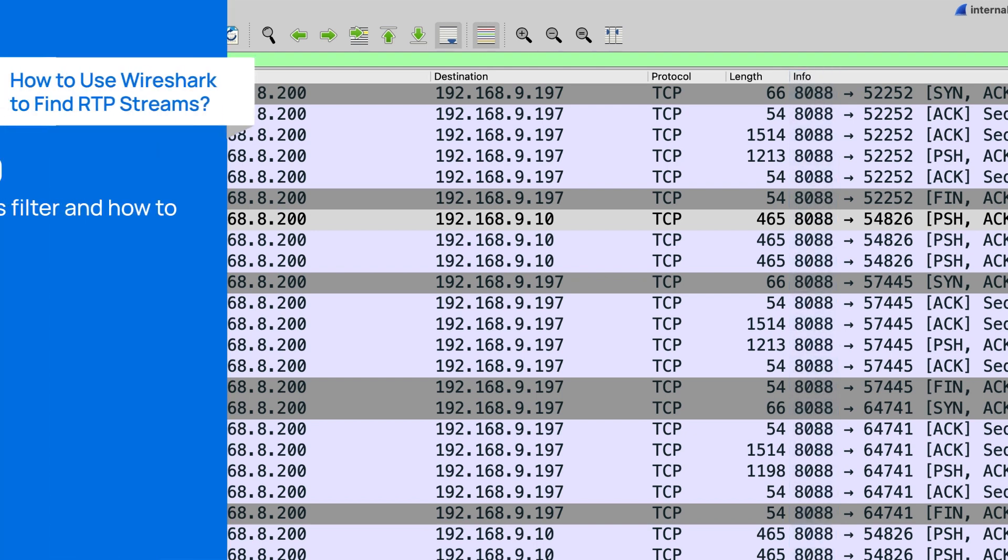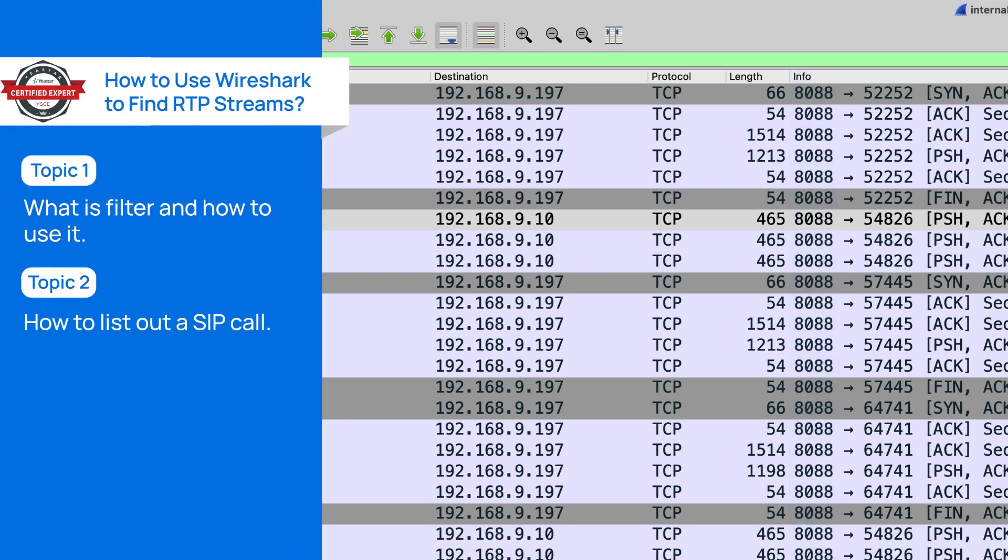Then let's go over how to list out a SIP call. First of all, we need to learn a couple of ways to support the call that we need. Way one,